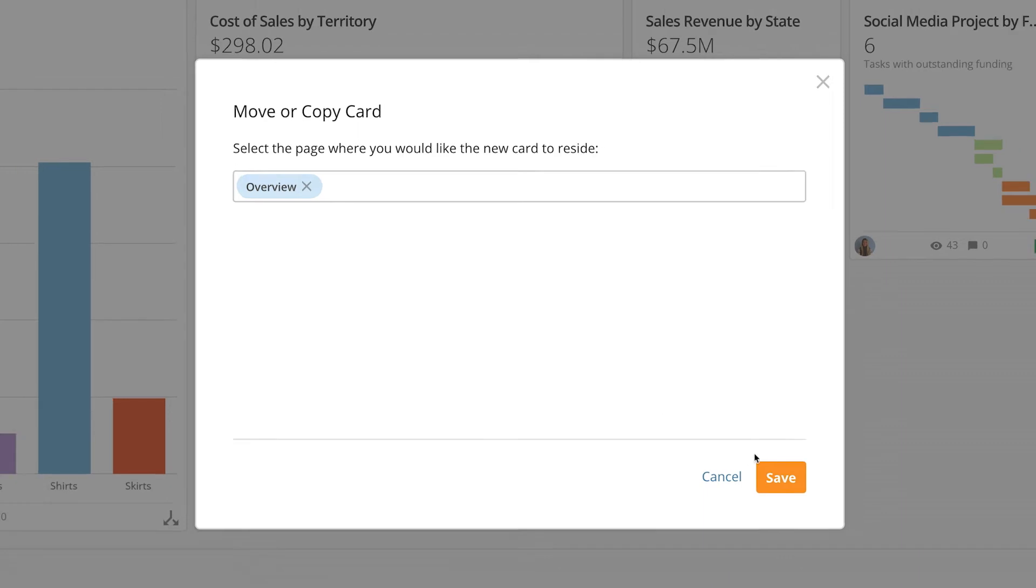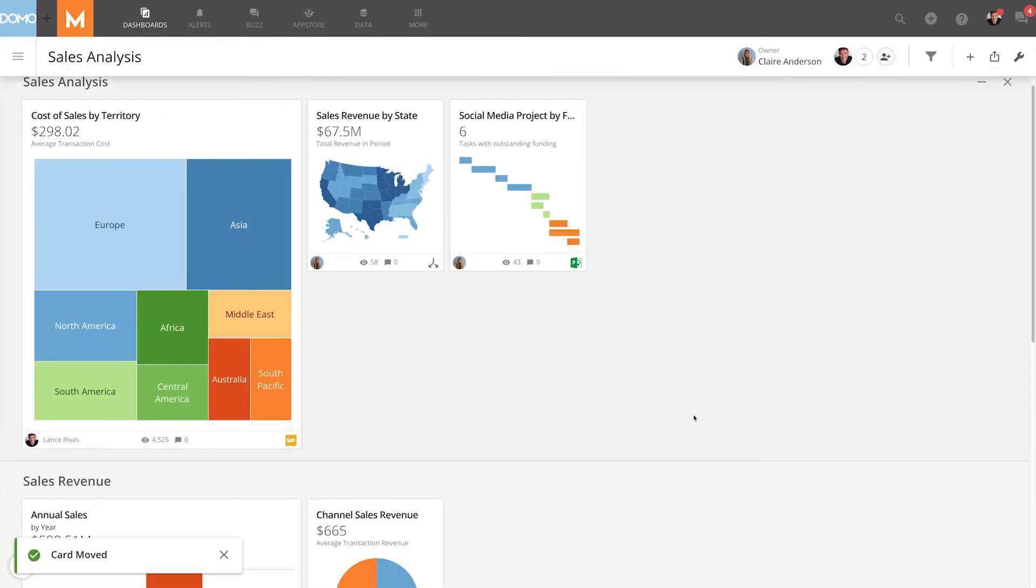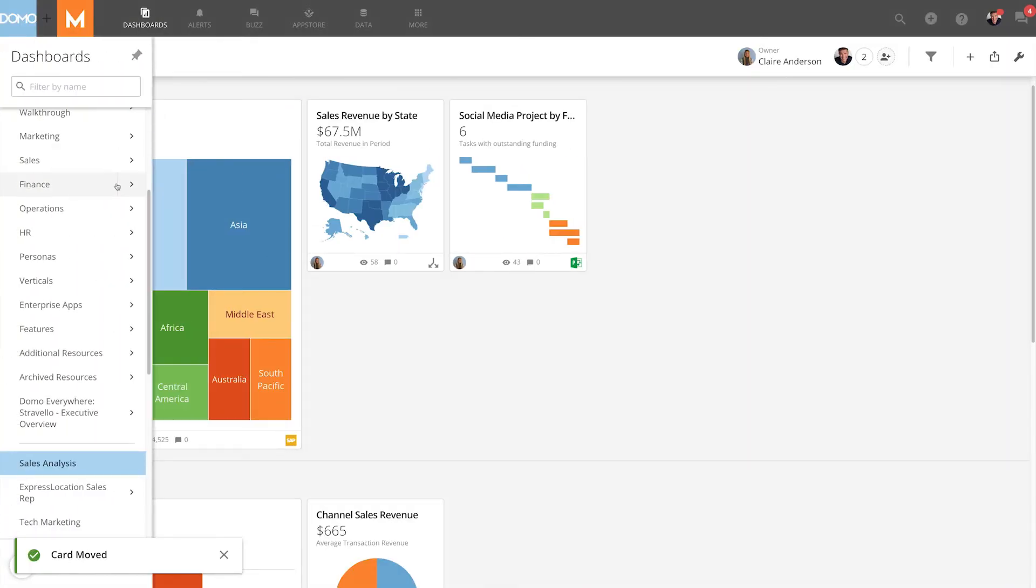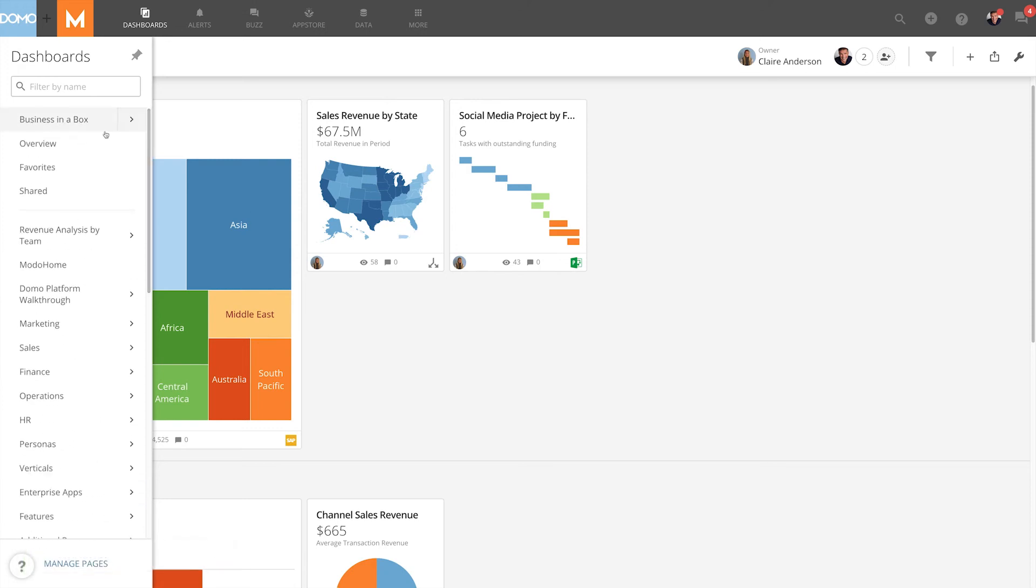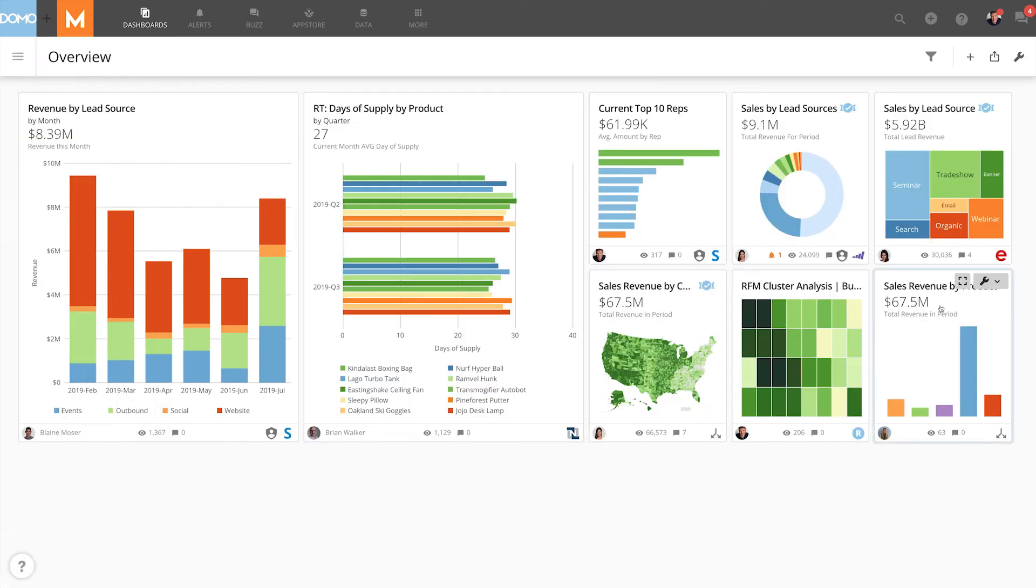So I'll click Save and you'll see that the cards disappear from this page. I'll click on my overview page and here it is. So we've successfully moved this card.